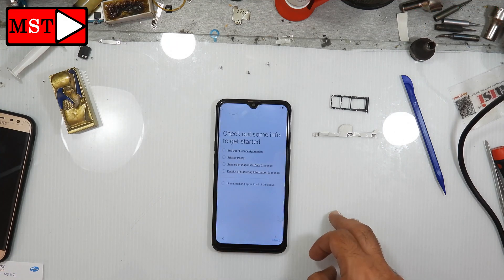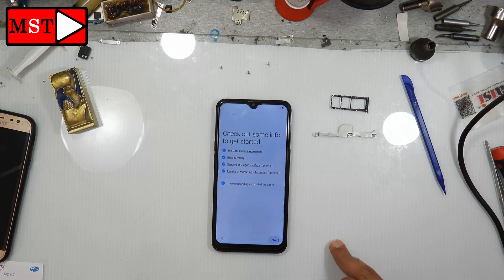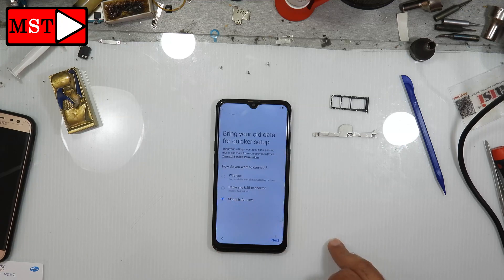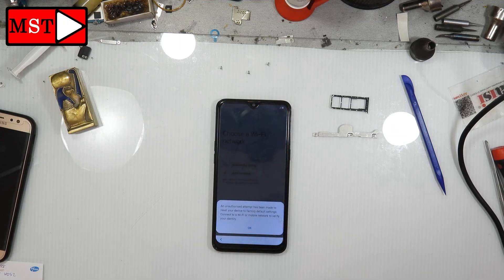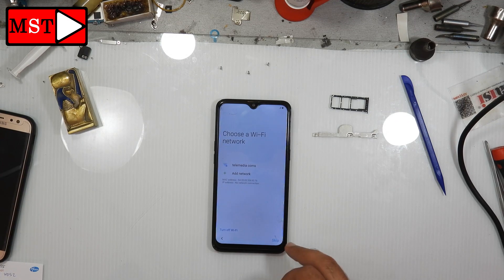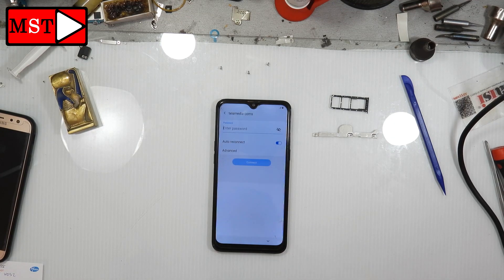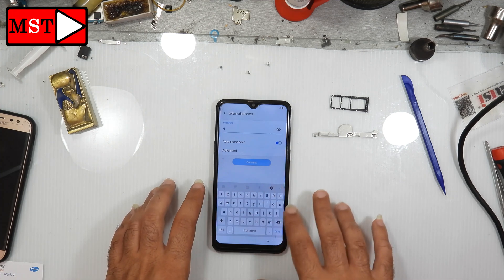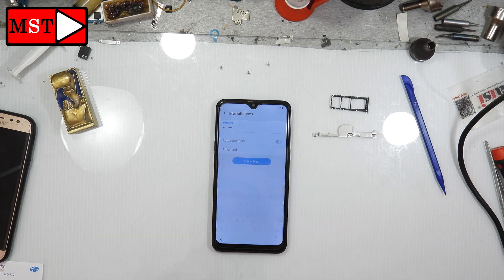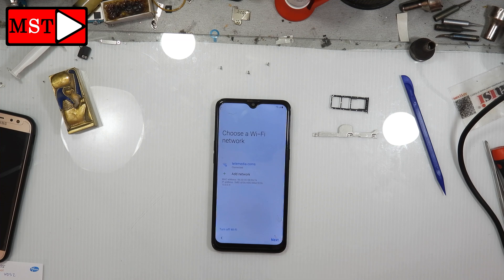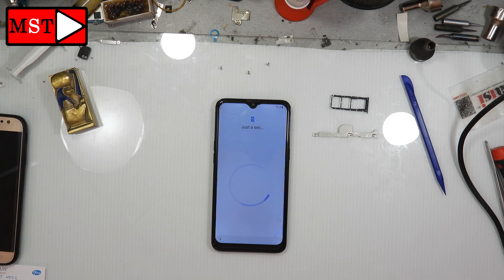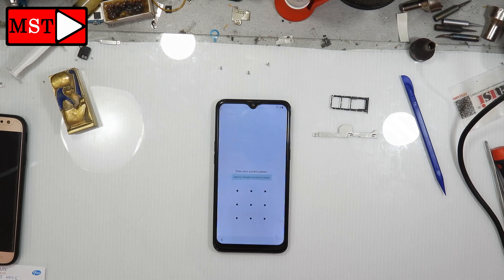Now we are going to activate the device. Accept the terms, press next, skip, next. Put your Wi-Fi, press next, wait a few seconds. It will check for updates, install updates, then check device info.